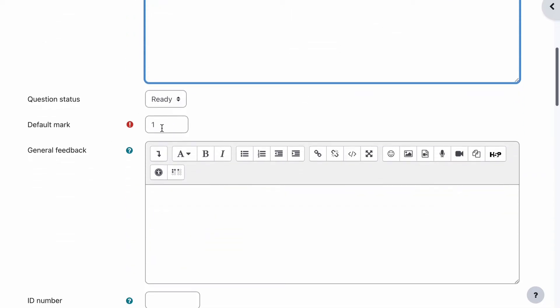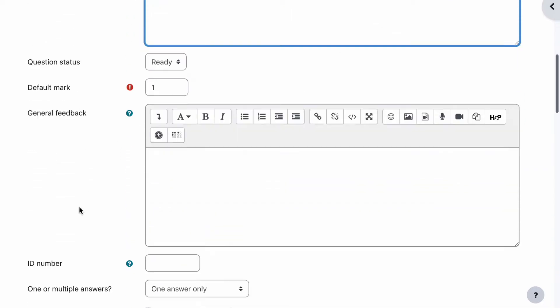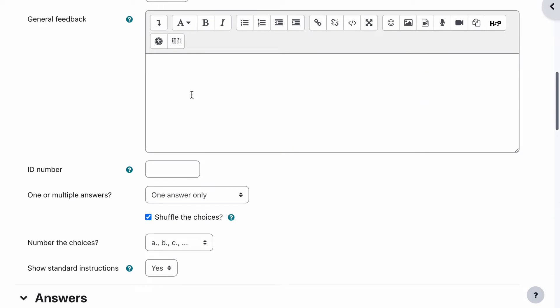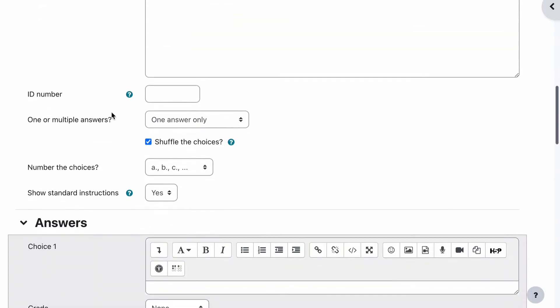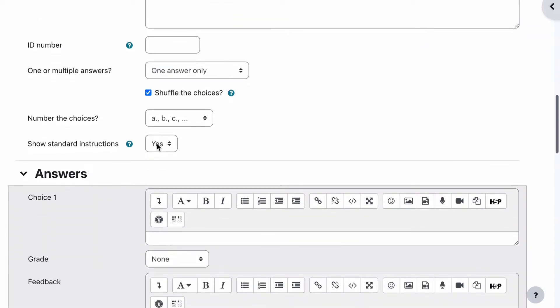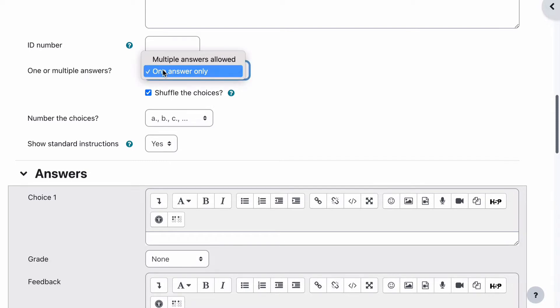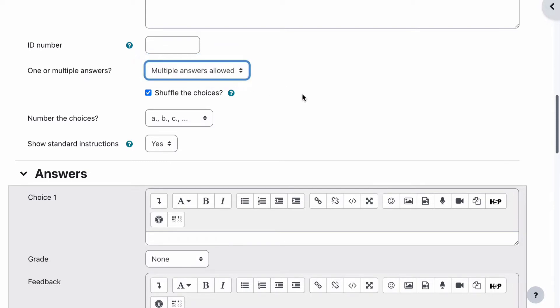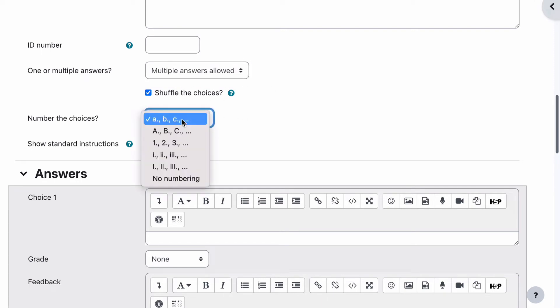Our question status is ready. Our default mark is one. General feedback will leave it how it is. Show standard instructions, we're going to leave as yes, but sorry, I skipped the important one - one or multiple answers. We're going to have multiple answers are allowed and have them shuffled and leave it as a b c d is our numbering.